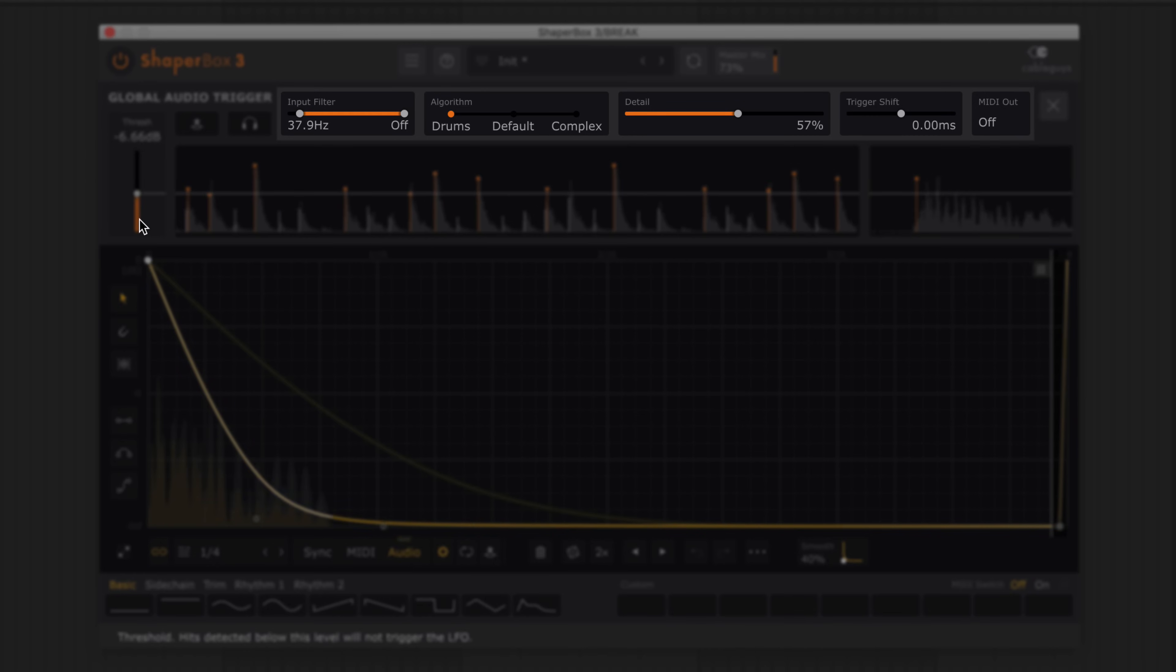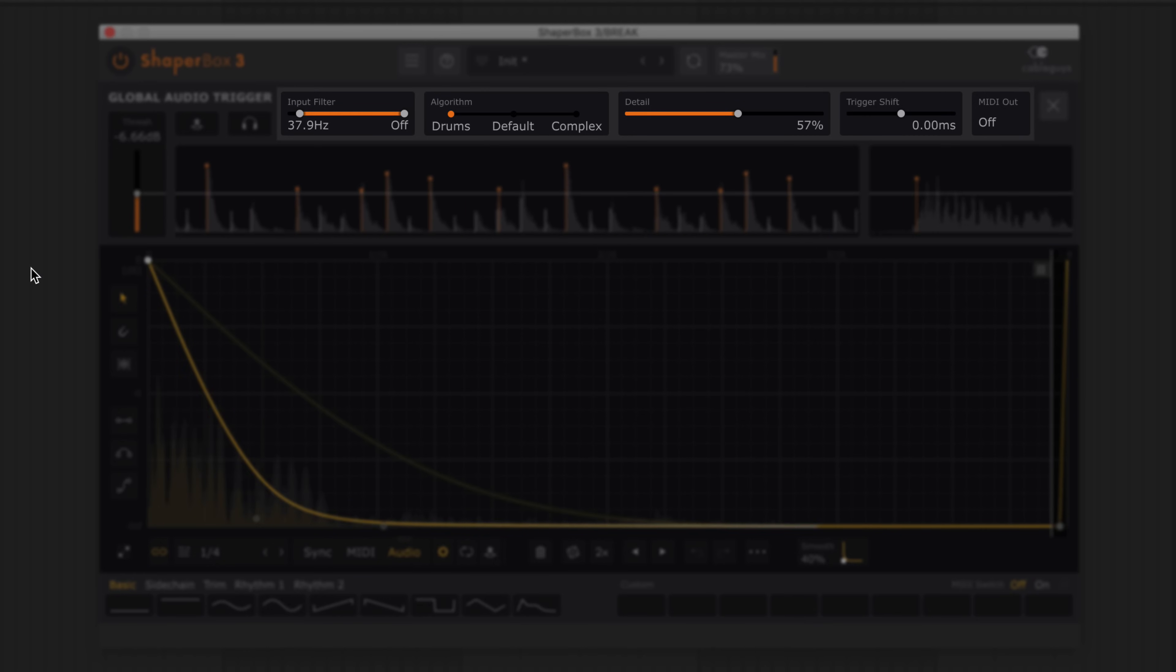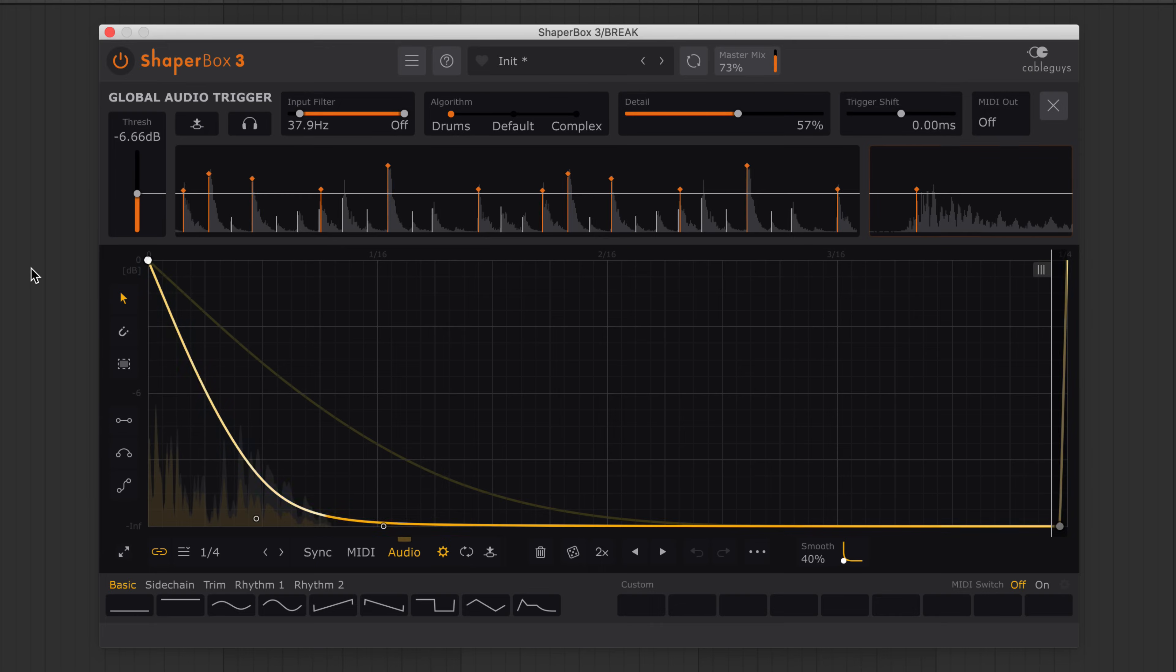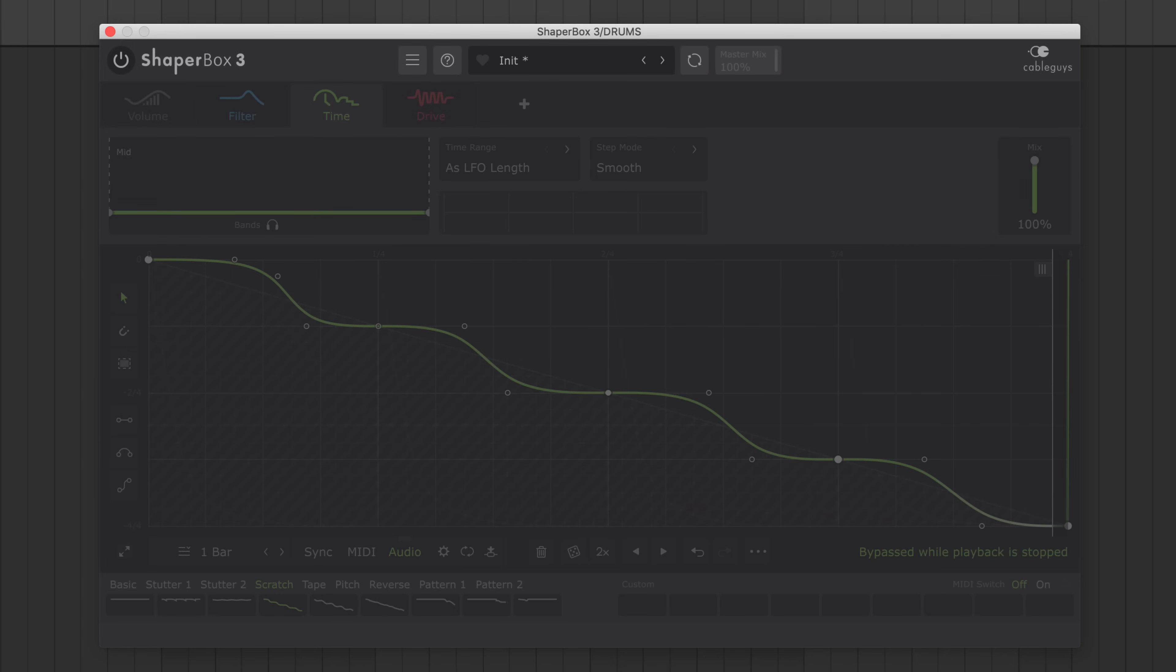Choose from three algorithms. Focus the triggering on specific frequencies. Shift the timing. And even use the triggers to output MIDI notes. And get creative with settings for wild triggered effects.